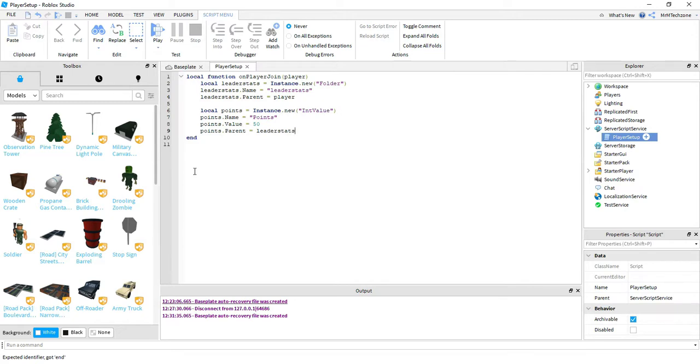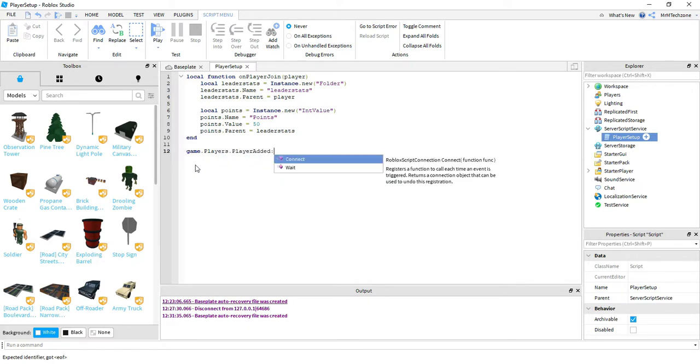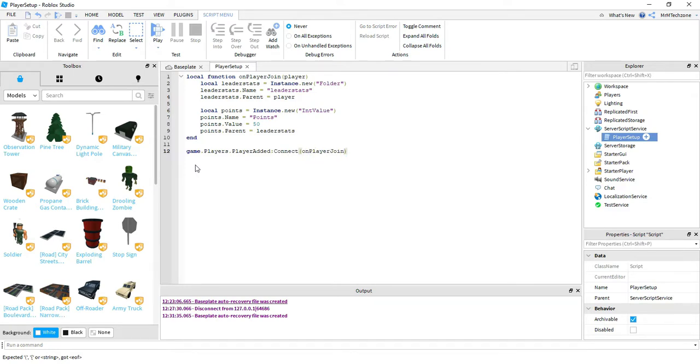At the very end, we're going to say game dot players dot player added. And then connect. And then the name of our function that we created. So on player join.